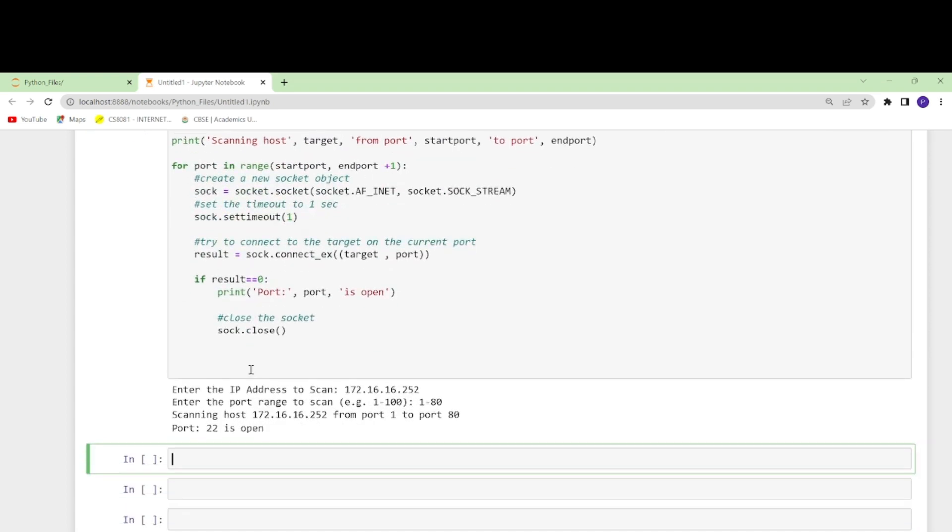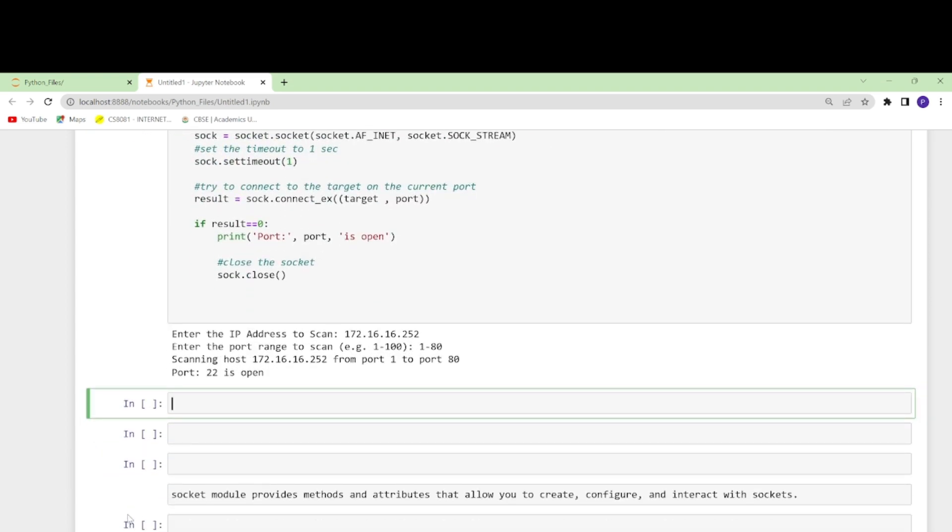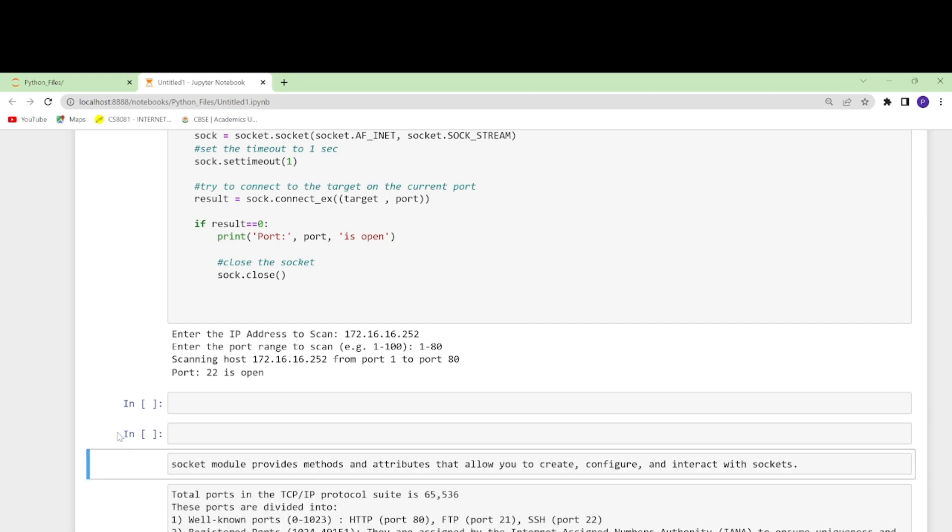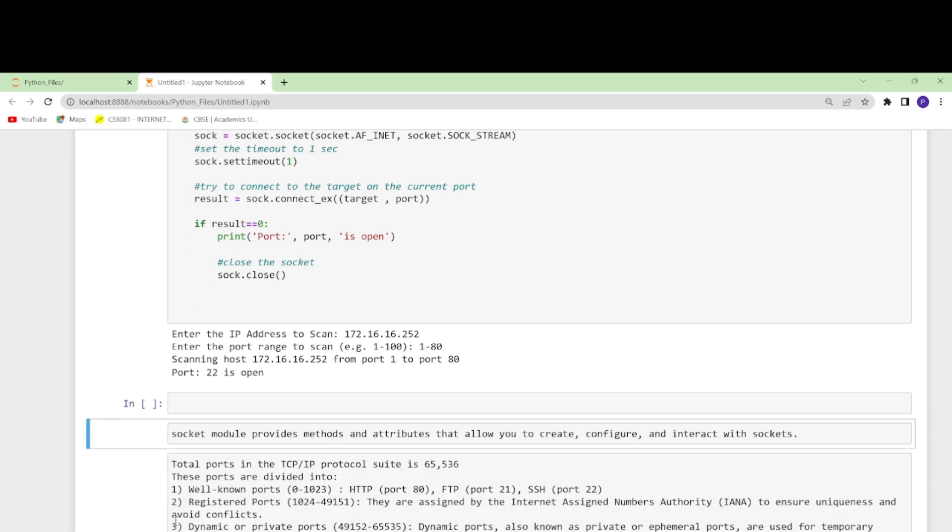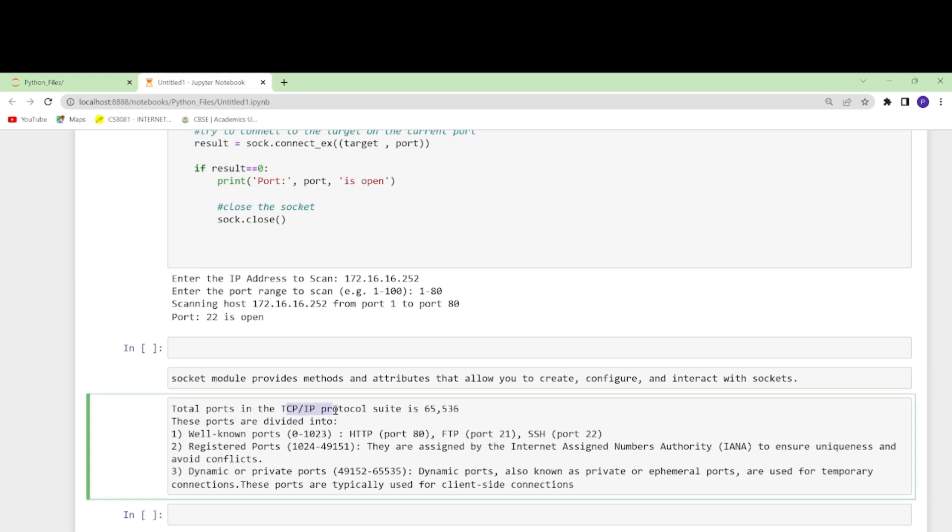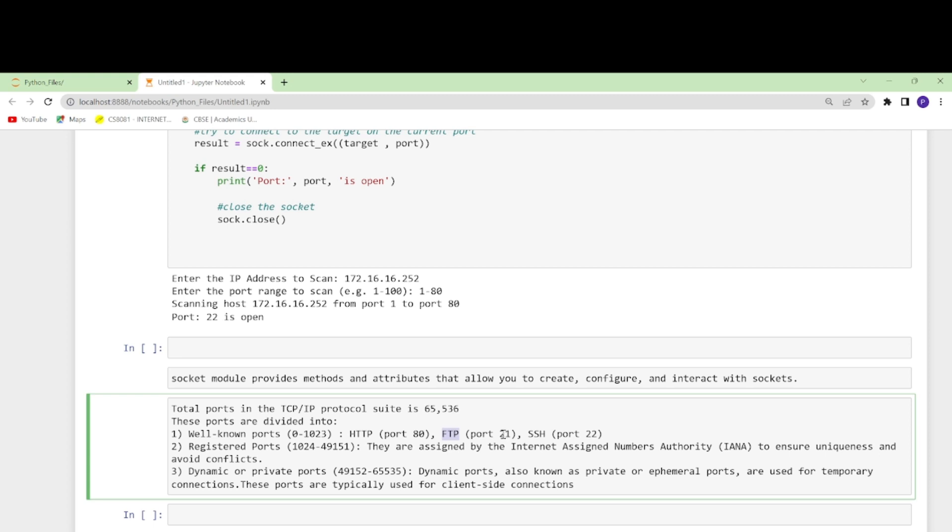In the meantime while this is scanning, I'll walk you through what are these ports and how many total ports we have. The TCP/IP protocol suite has around 65,536 ports. These are divided into three categories: well-known ports which are coming under 0 to 1023. The famous one is port 22 which is SSH port, FTP which is 21, and HTTP which is 80.